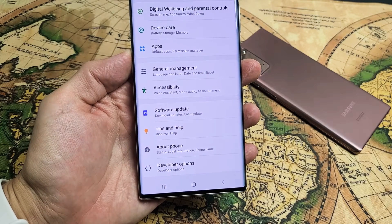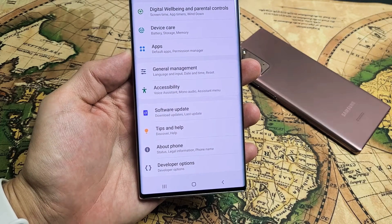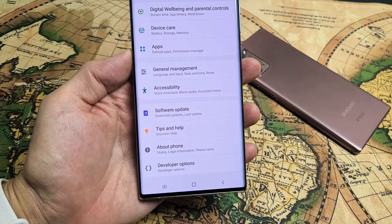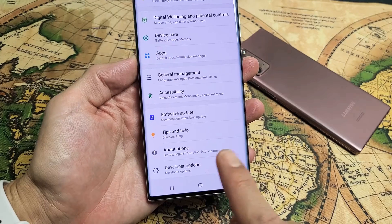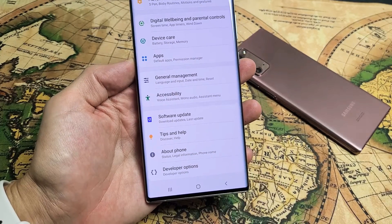You have a Samsung Galaxy Note 20 or Note 20 Ultra and you want to know how to enable developer options. It's very, very simple.